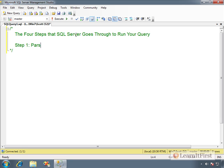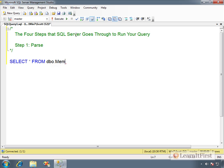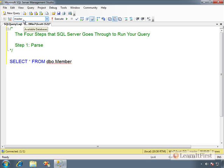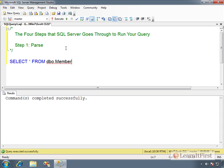Step number one: SQL Server has to parse the query. For example, 'SELECT * FROM dbo.member' — you can see it's not showing in IntelliSense because we're in the wrong database. The query parser looks through to see if all clauses are in the right order and if keywords like SELECT are spelled correctly.